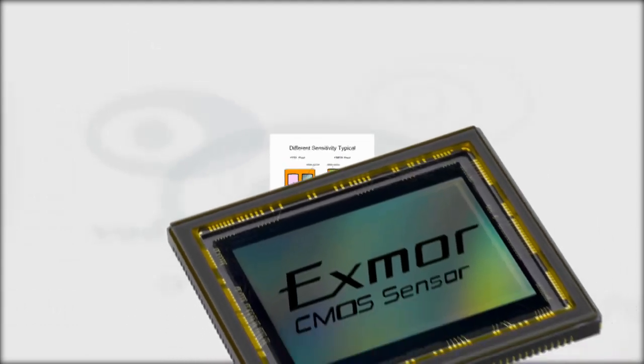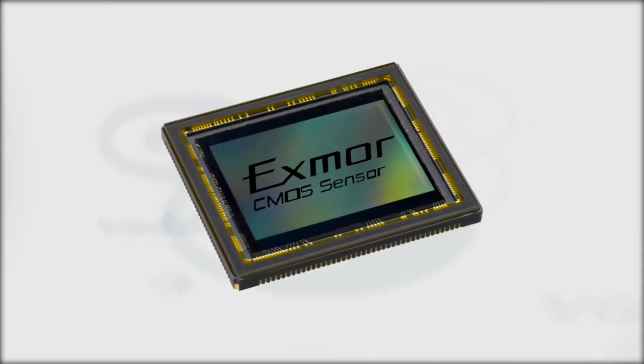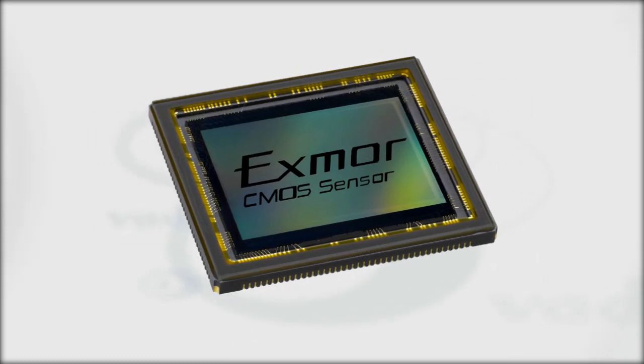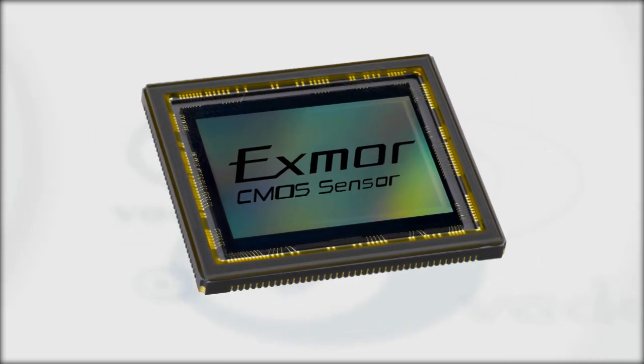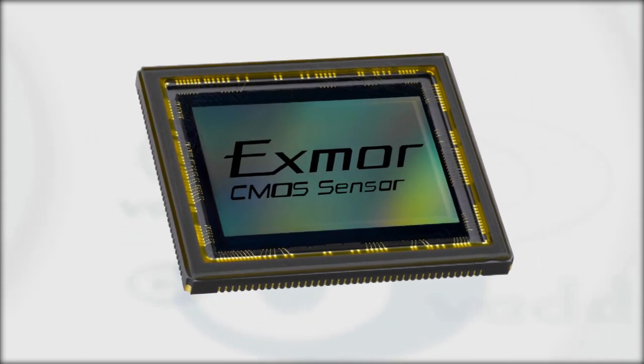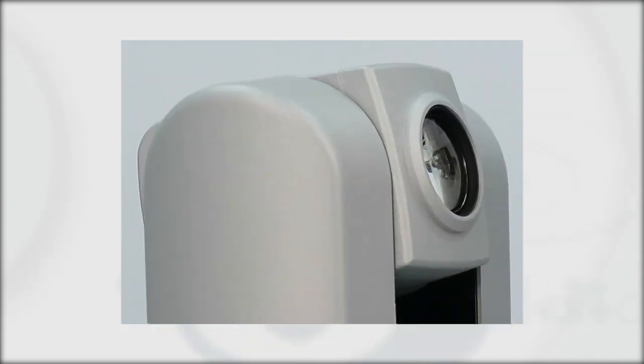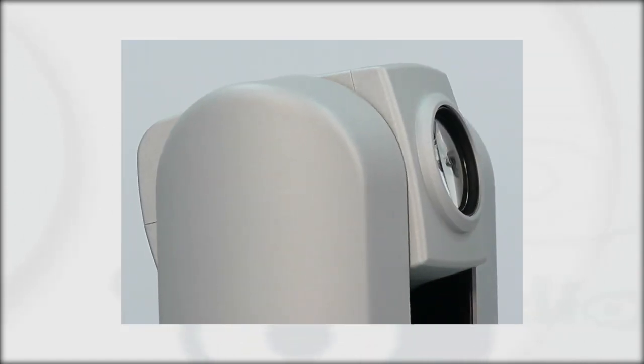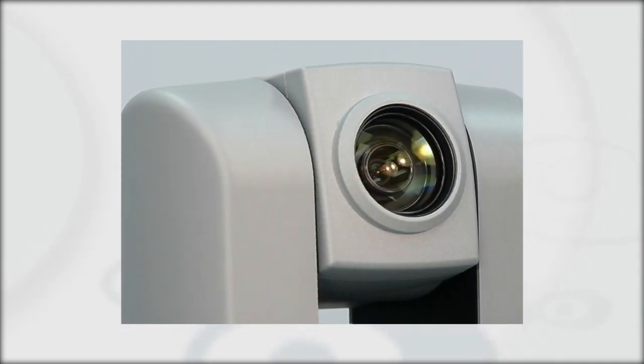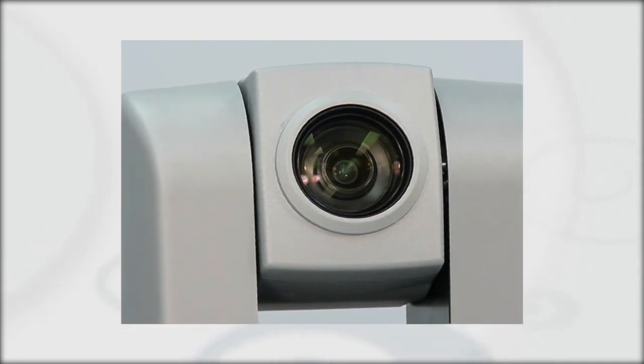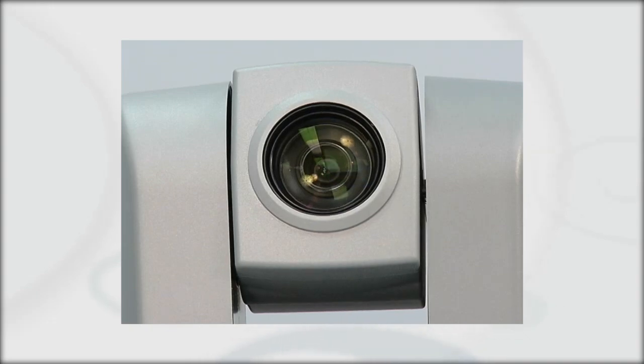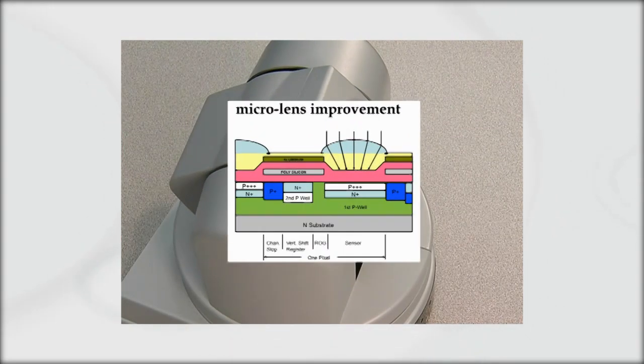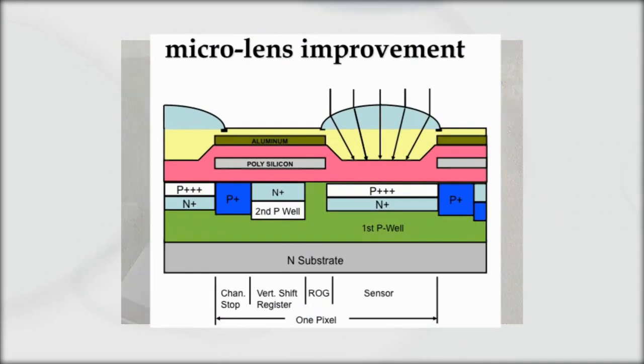Today, the Exmor image sensor, using advances in technology unavailable to CCD technology, has dramatically increased resolution, saturation, and sensitivity. What this means is that at a lower price point, a single CMOS image sensor is capable of producing images comparable to three CCD cameras. Everything learned in producing CCD sensors was applied to the innovation of the Exmor sensor, resulting in a more efficient light gathering method.